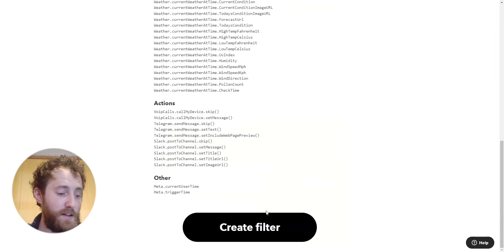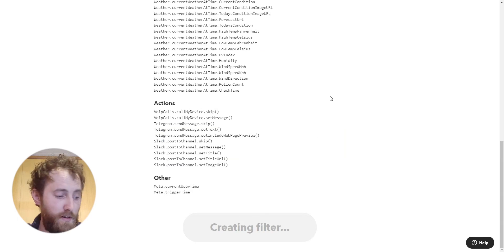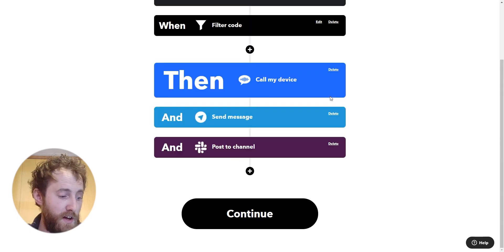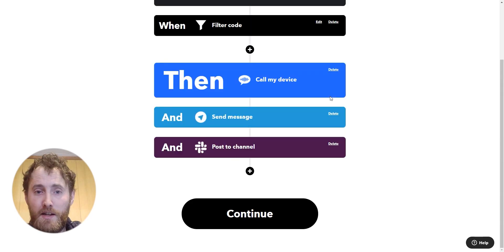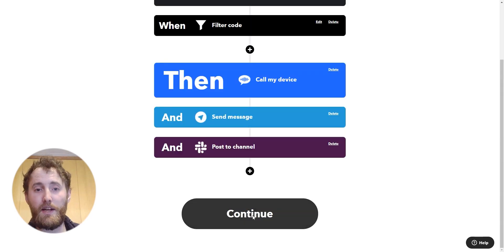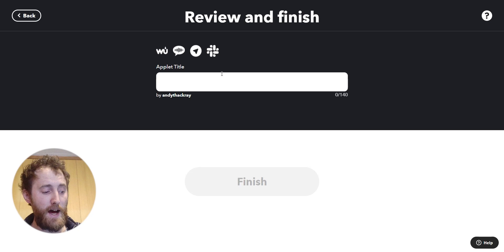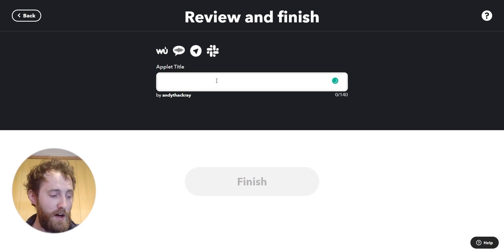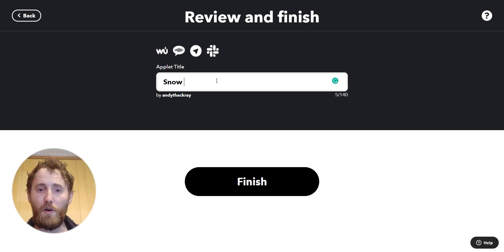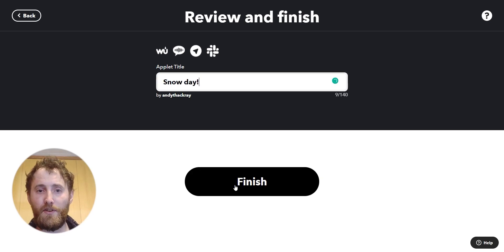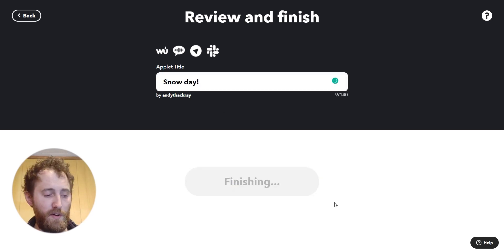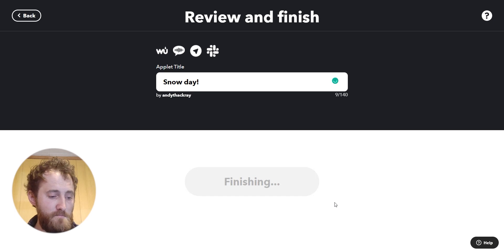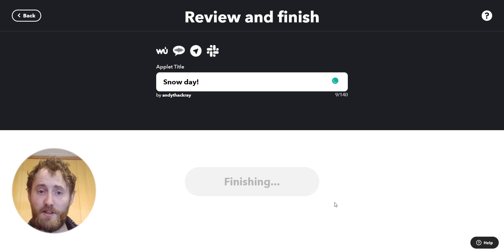And that's it — finish off the filter code, save the output, give it a name, and boom! That's one applet with three actions and a sprinkle of filter code on top. Now I'm all set for the next snow day.